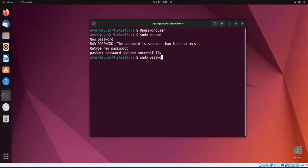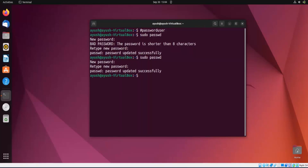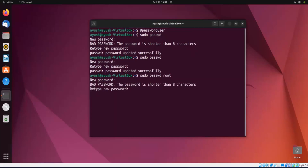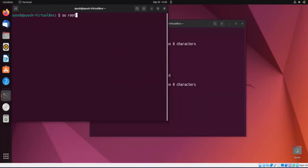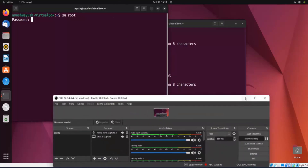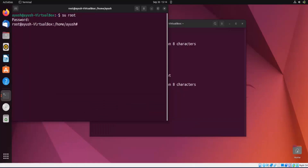I want to revert back to my old password, so I will set it again — password updated successfully. Now, if you want to change the password of another account, such as the root account, you can do: sudo passwd root. Password updated successfully. You can then log in with those credentials using the su (switch user) command and entering the root password to gain root access.